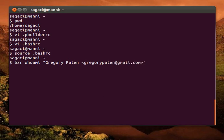That's gone through, and then the last thing we have to worry about is bzr launchpad-login.